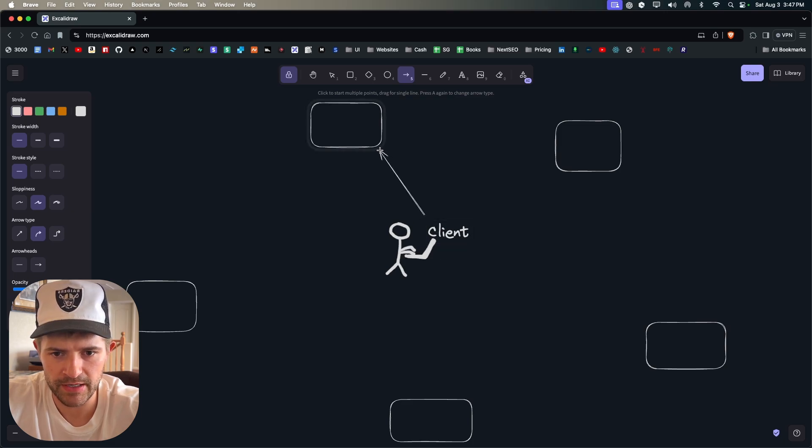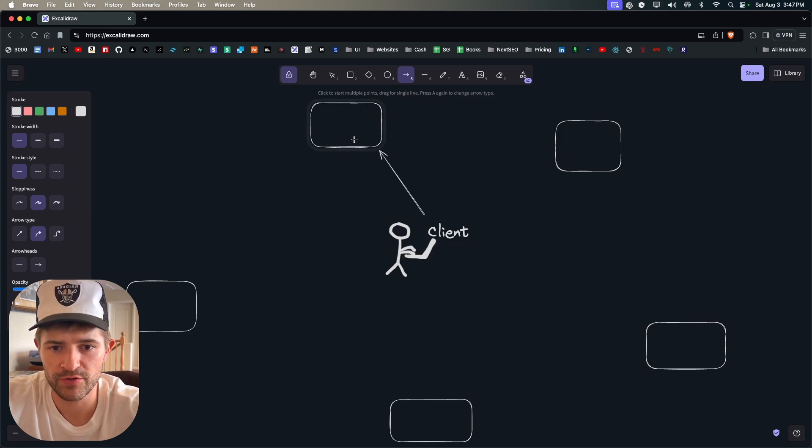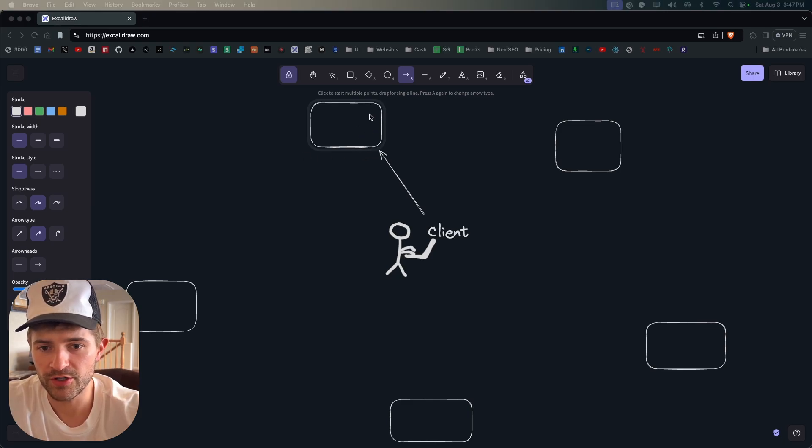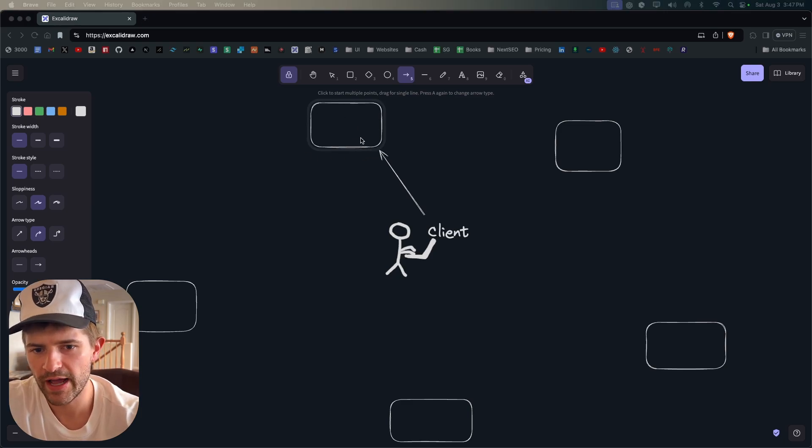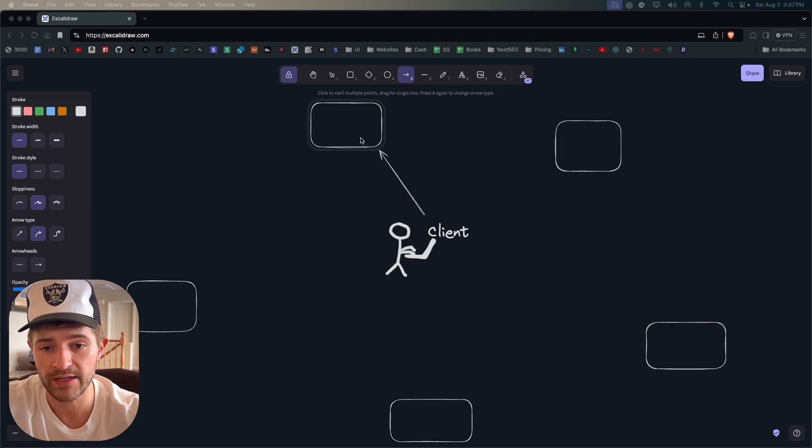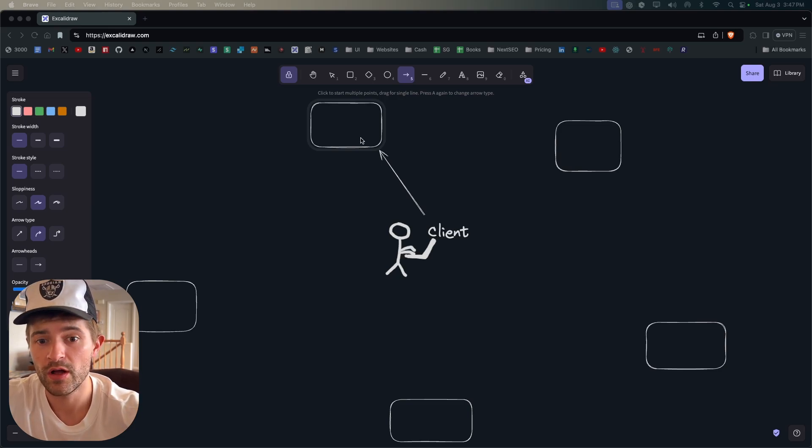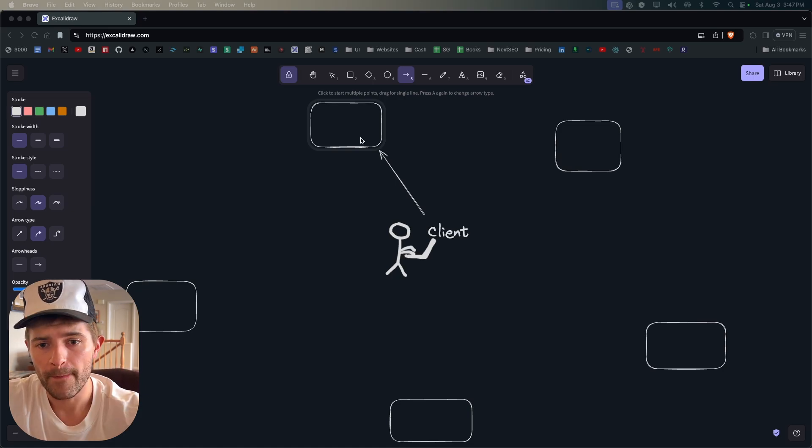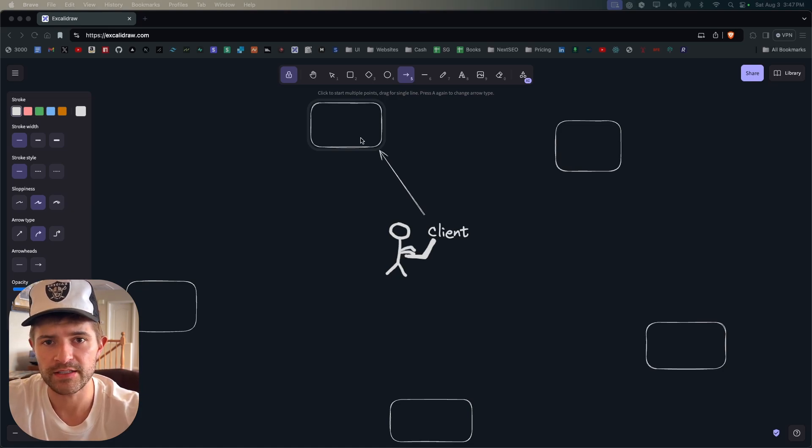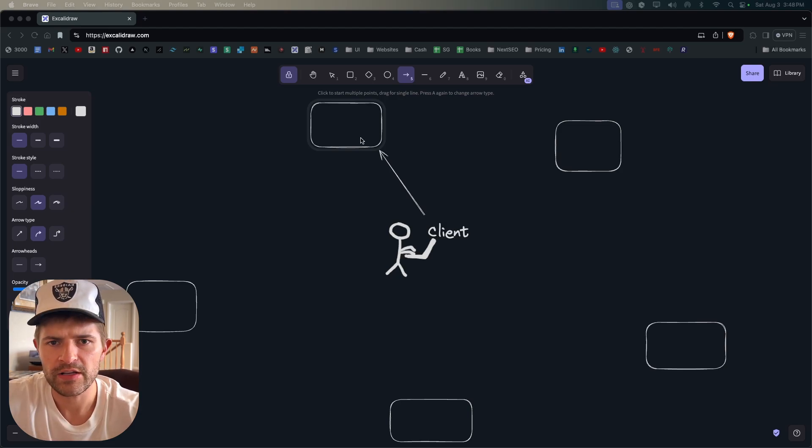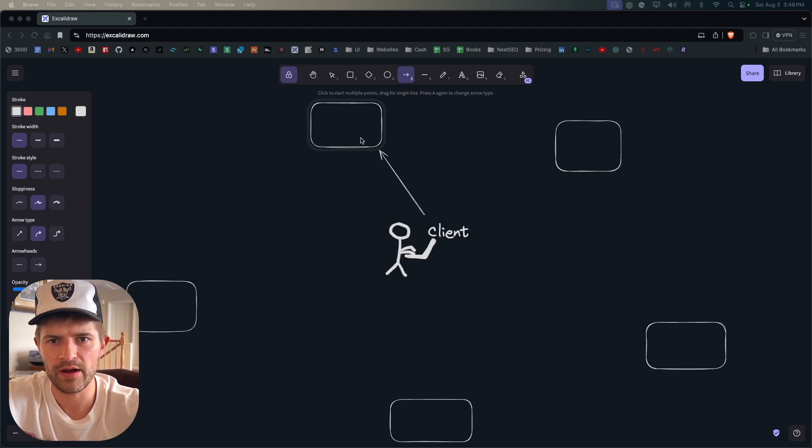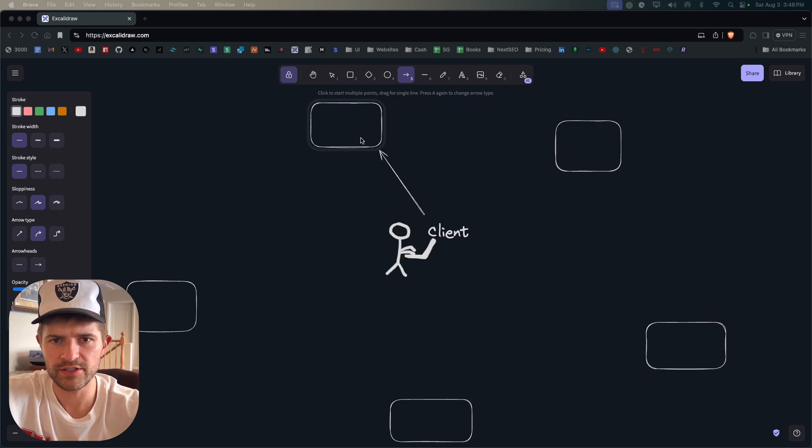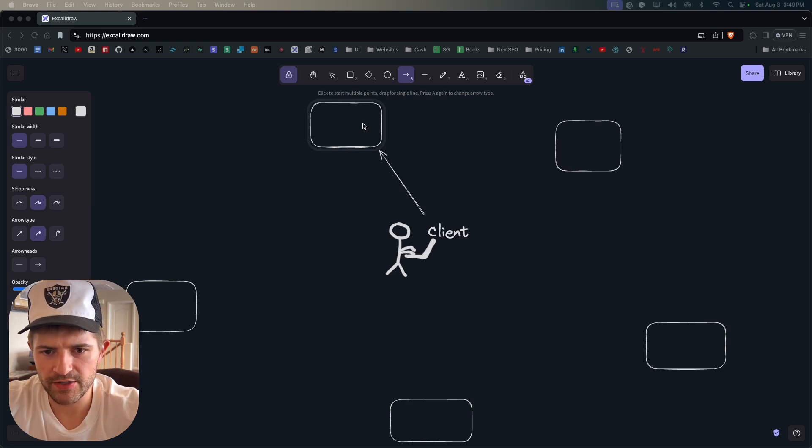So this computer, our computer, sends an HTTP request to this server which is just simply another computer. And so if you wanted to you could make a website and you could have it on your own computer. Most websites however are not like that, they are hosted on the cloud. So like AWS has warehouses full of servers and it's just basically a bunch of computers.